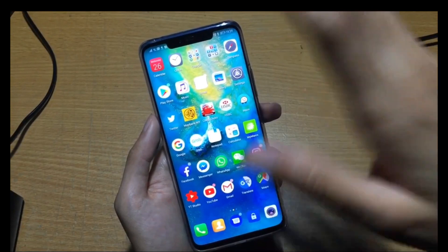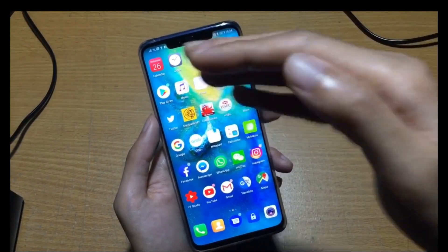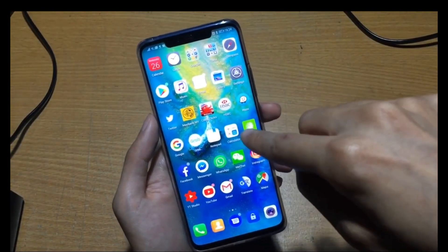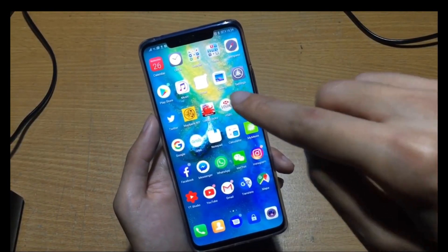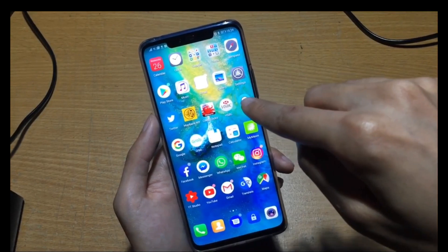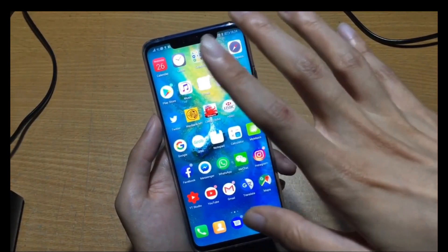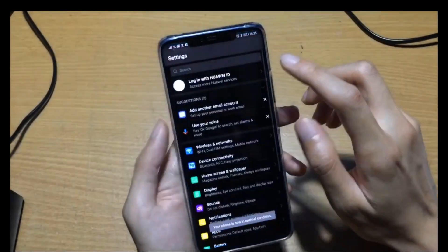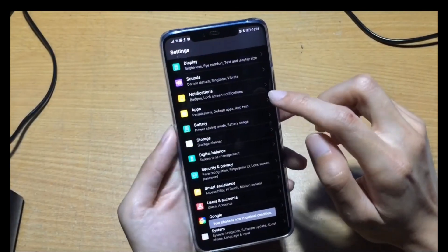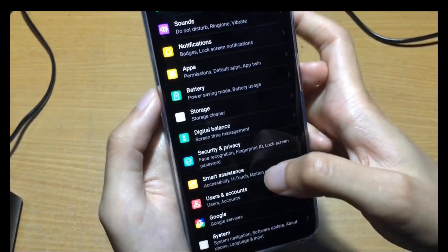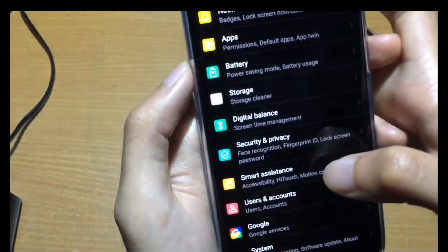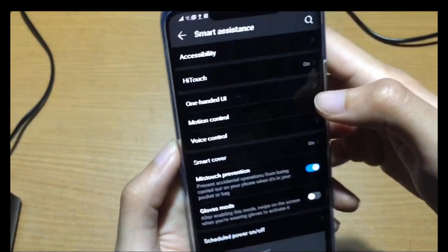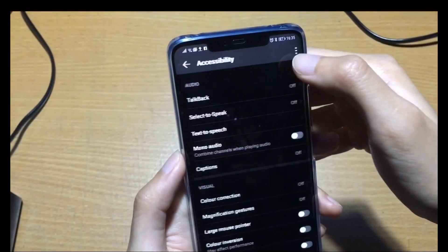Some phones can't detect touch when you're wearing a glove, like an iPhone. On this phone you can enable glove mode, but by default it is disabled. Go to settings, then smart system, then accessibility.